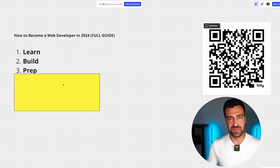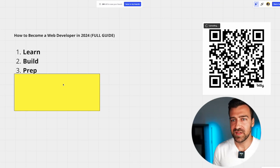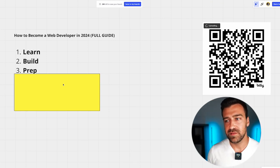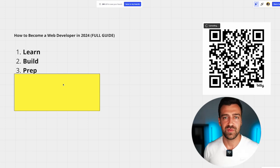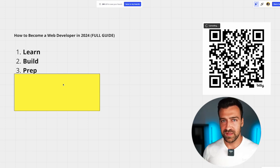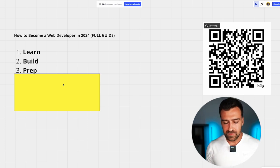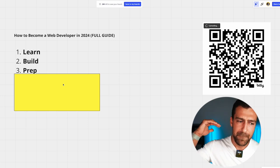Just Google things like 'top 10 JavaScript interview questions', 'top 10 React interview questions', or 'top 10 Node.js interview questions.' I want you to first be able to regurgitate the answer no matter what, and then second, once you can regurgitate it, try to understand the answer.